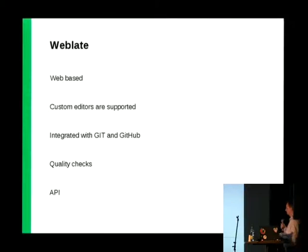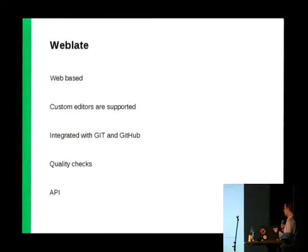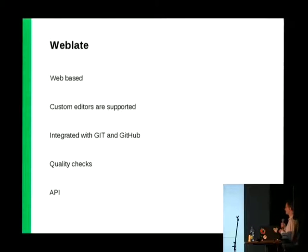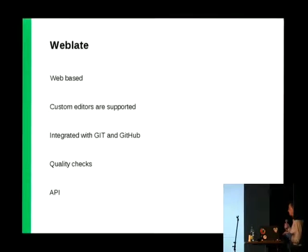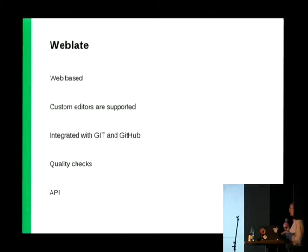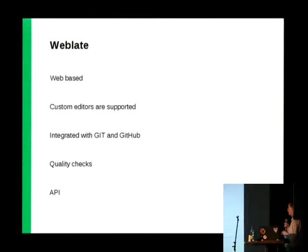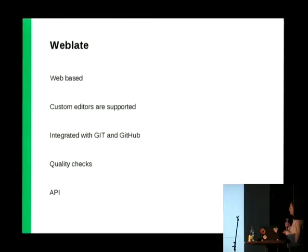Well, and WebLate has quality checks, so many bad translations could be fixed even before we get a bug report. And WebLate has an API, just a new feature, so we can write batches for downloading, uploading and manipulation with it.